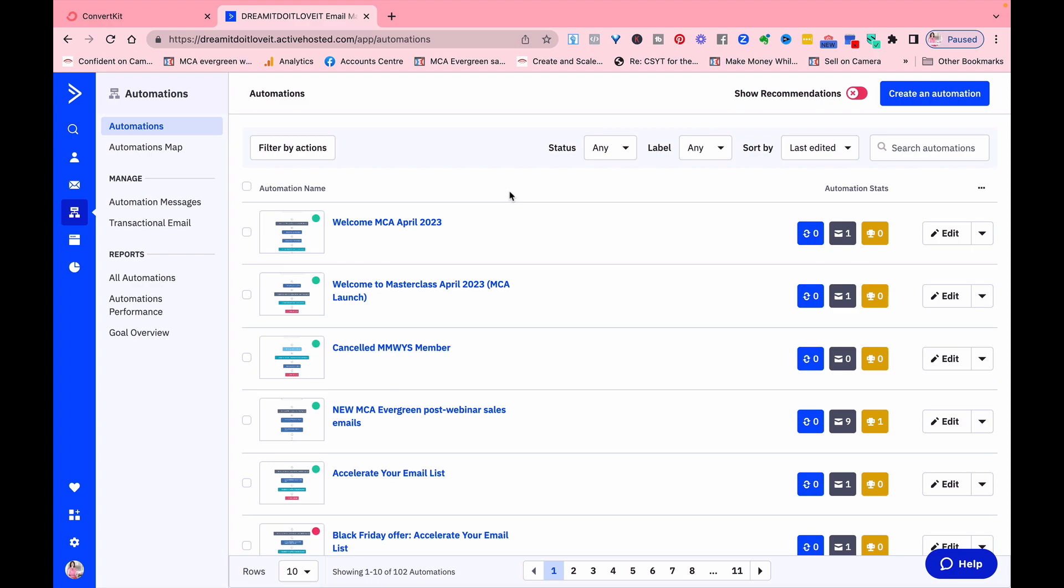So the features give you what you need at various price points determined by your budget and your size of your business. But it is, I would say, it grows with you but it's a little more complicated for a solopreneur starting out.